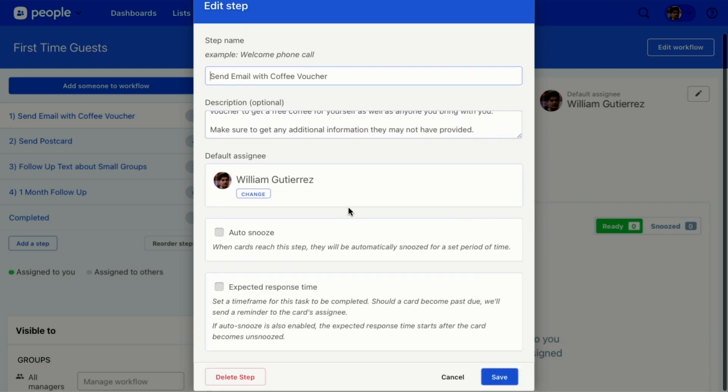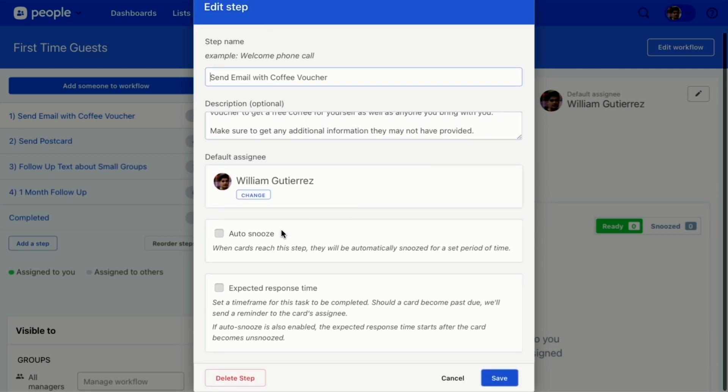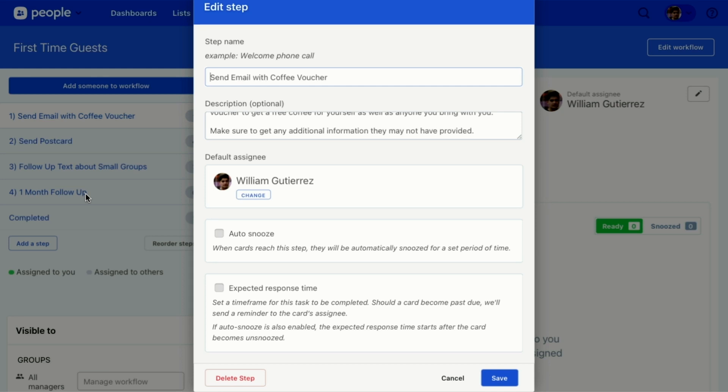In addition to this step, I can auto snooze this card. So for example, for the one month follow up, the very last step, I don't want it to show up until a month later. So I can auto snooze any cards that get to this step for an entire month so that no one gets a notification until a month later.